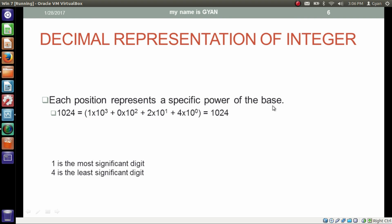Each position represents a specific power of the base. For the decimal number system the base is 10. The digit at the right-hand side is called the least significant digit — here 4 is the least significant digit. Changing the digit 4 changes the number by 1. The rightmost digit represents the 0th power of the base, which is 10 to the power 0. Changing the digit 2 changes the number by 10, so that digit represents 10 to the power 1. Changing 0 changes the number by 100, representing 10 to the power 2. Changing 1 changes the number by 1000, representing 10 to the power 3. The digit 1 is called the most significant digit because changing it changes the number the most. If we sum all digits multiplied by their corresponding weights we get the number back. Here 1 is the most significant digit and 4 is the least significant digit.